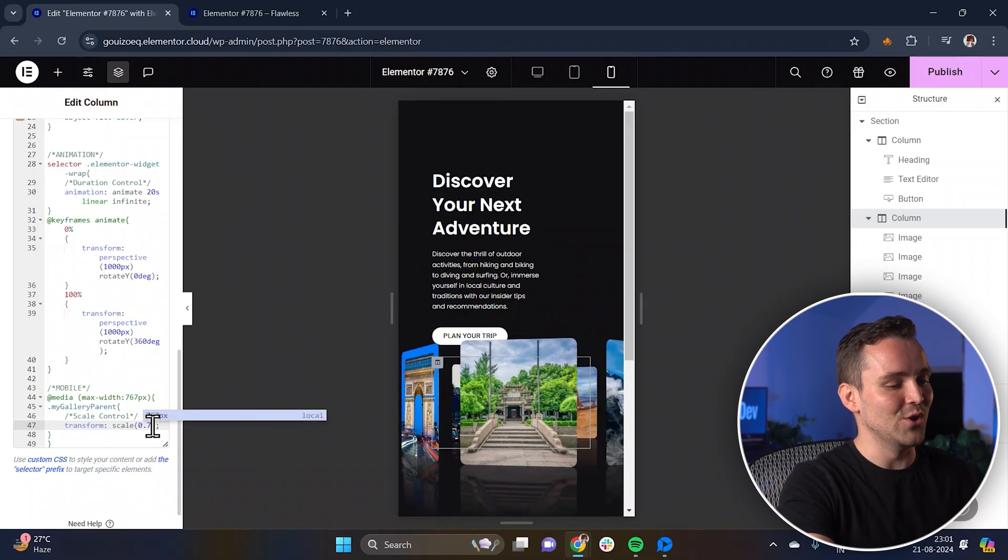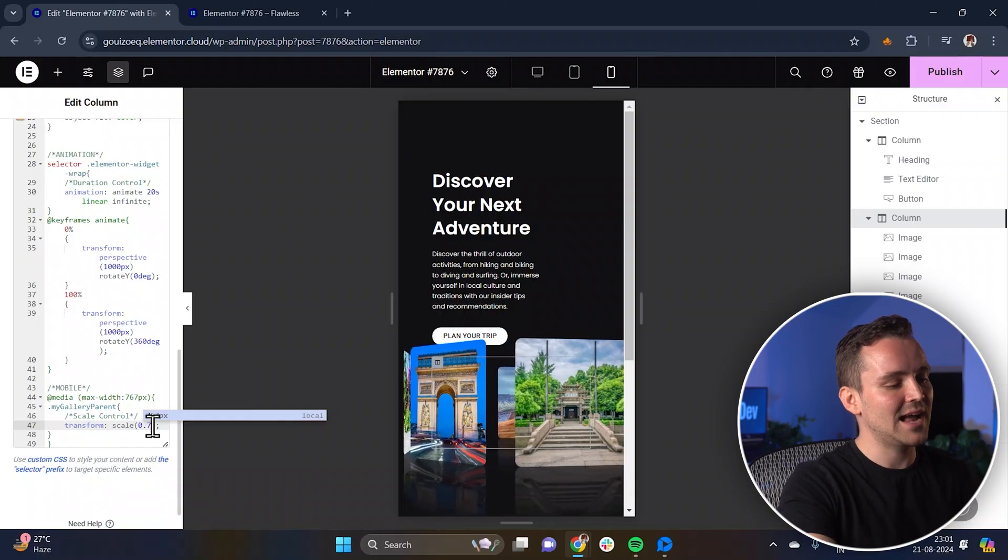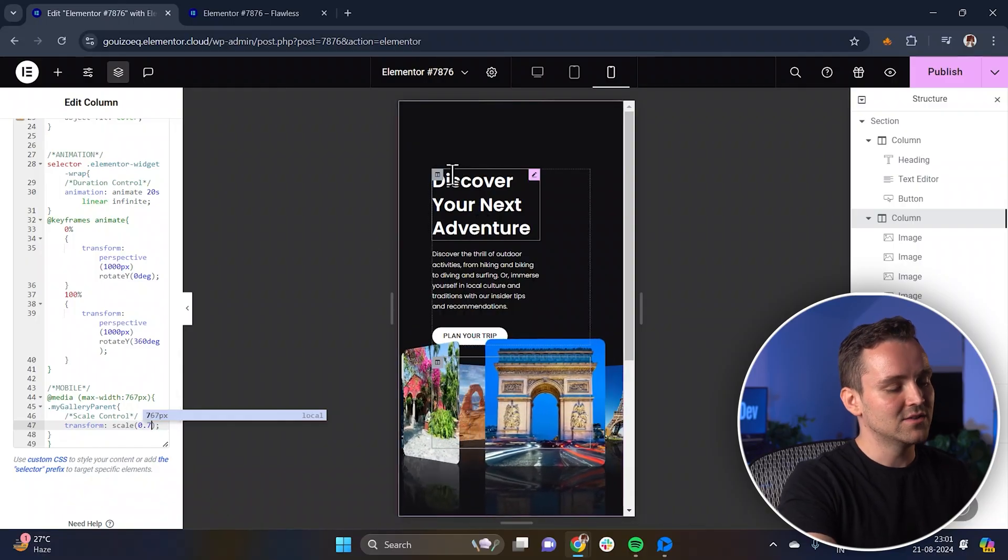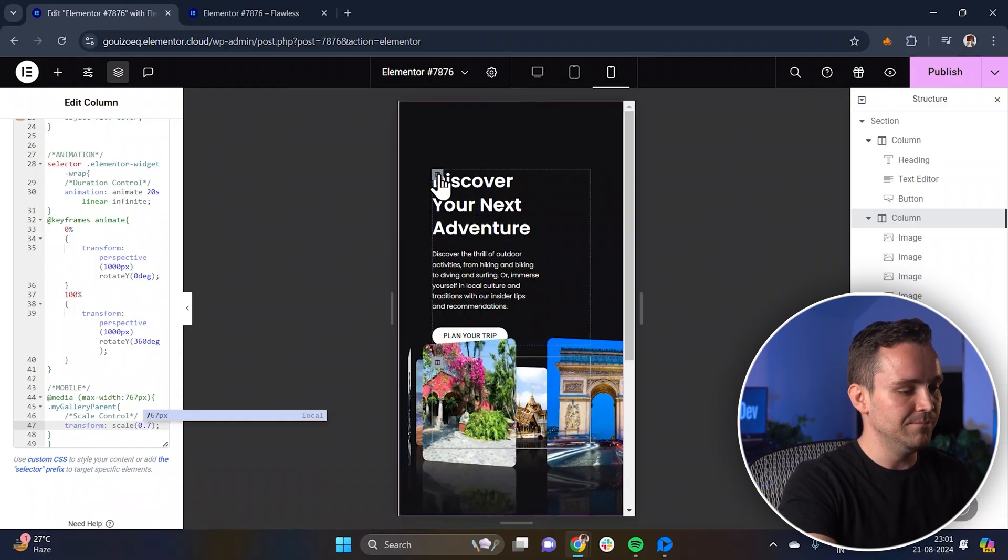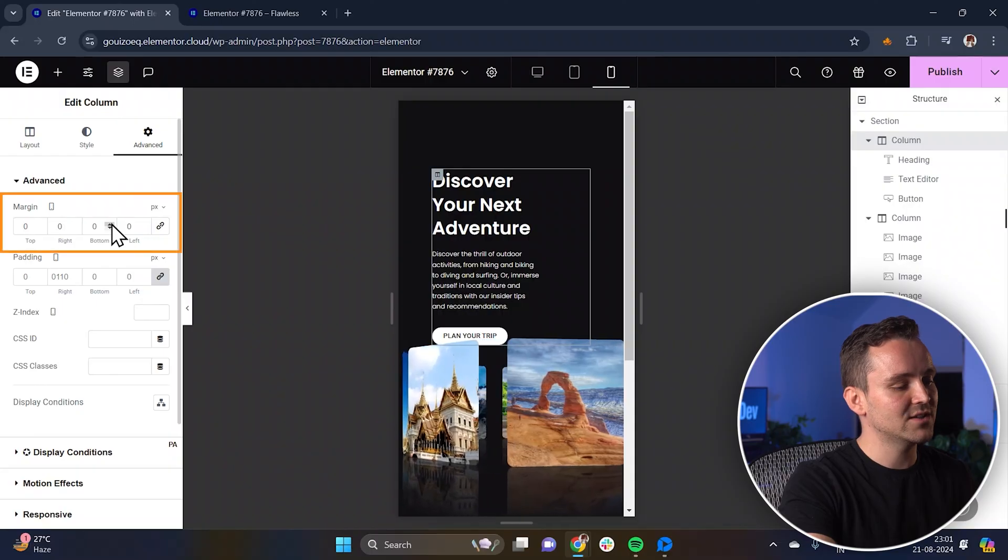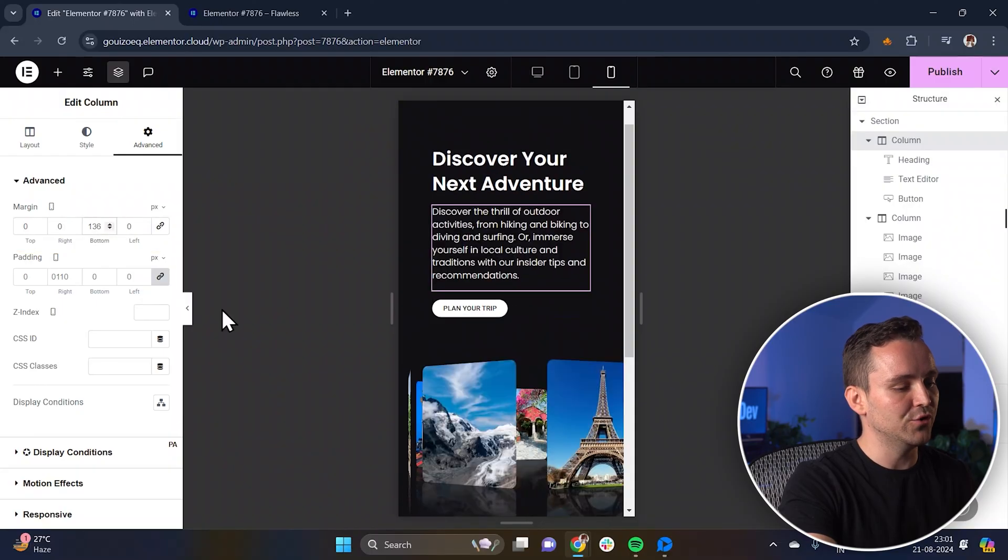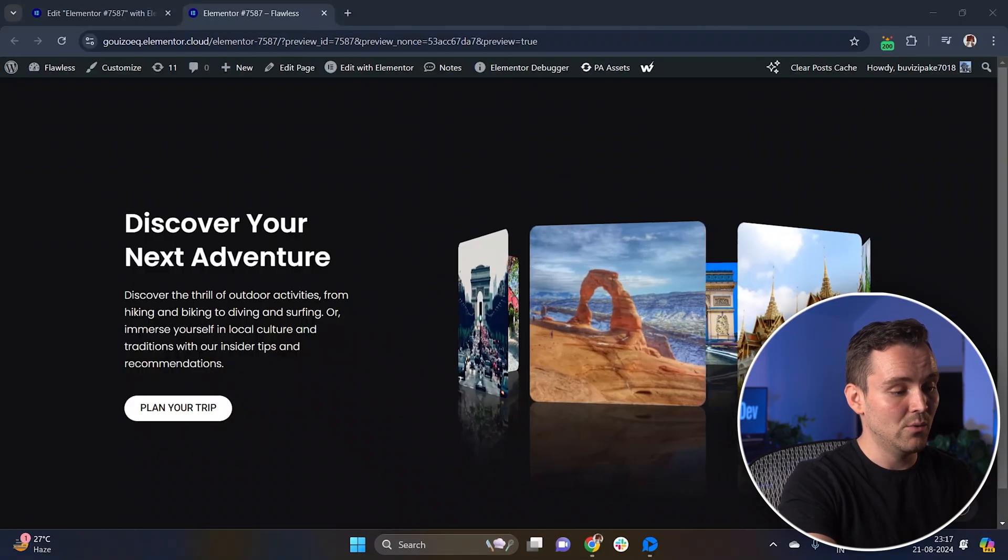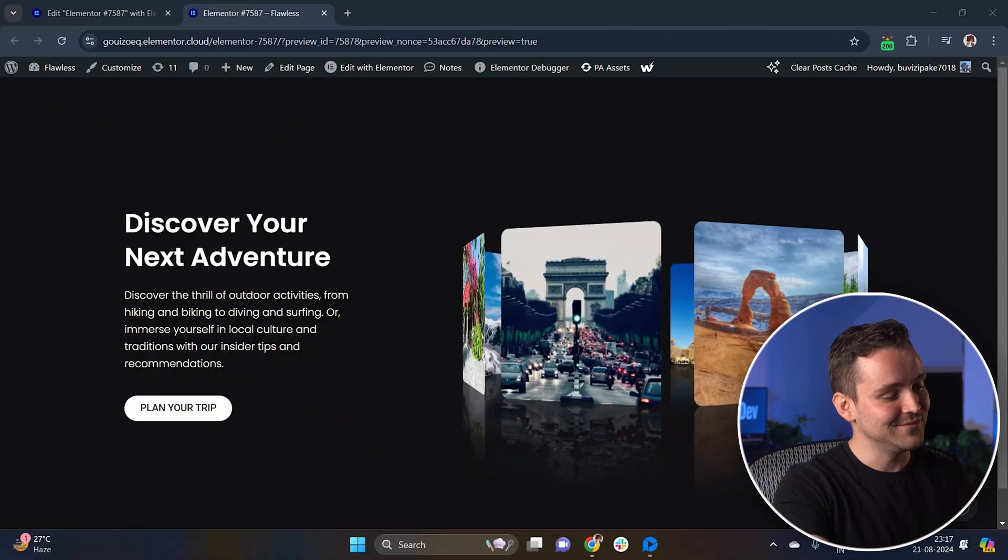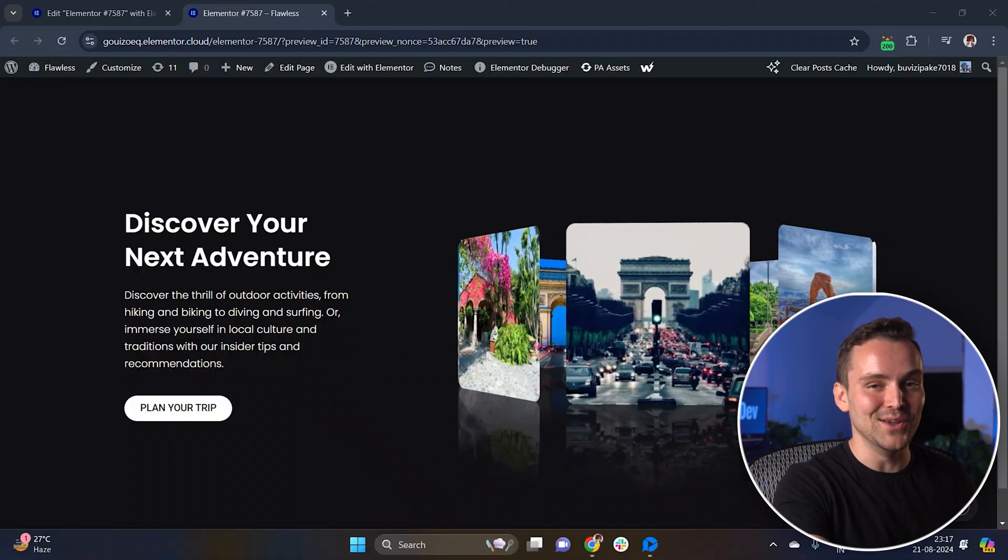I'll change the scale from here and then make some size changes. Okay, this looks good. Let's just add a bit more spacing. Select the first column, go to advanced and add some margin at the bottom to space things out nicely. Now, let's preview it. Yeah, this looks good.